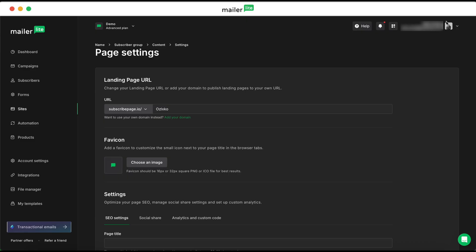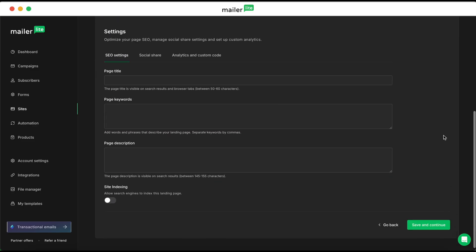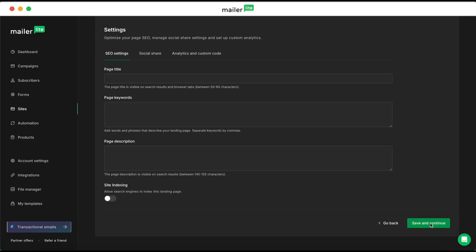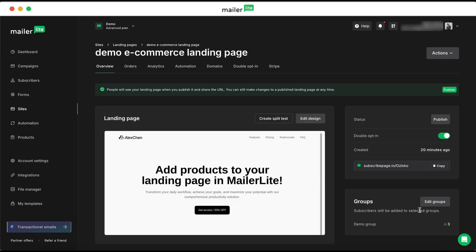When your customers purchase a product, subscribe to a service, or cancel their subscription, they'll automatically be sent an email confirming that action. To edit these emails, click over to the Stripe tab from your landing page overview window.